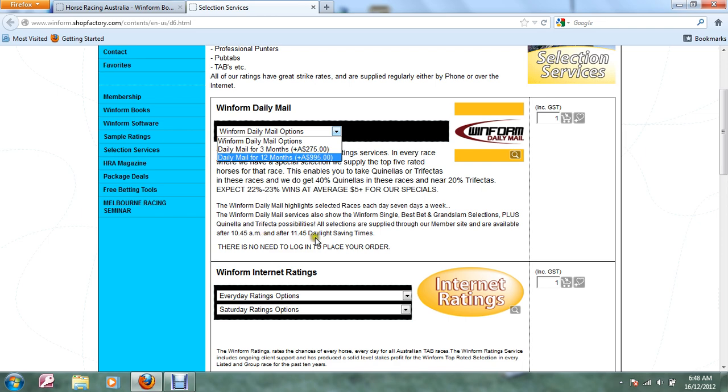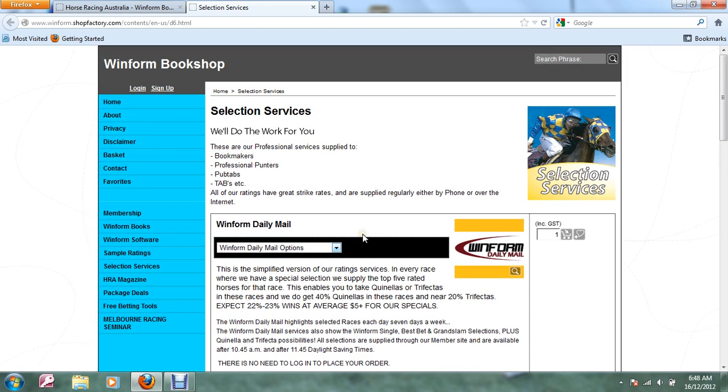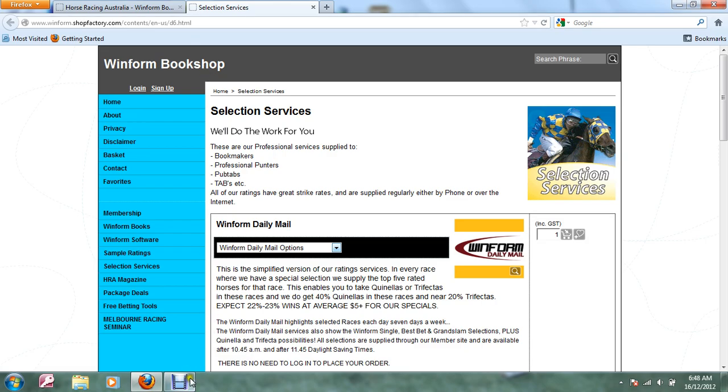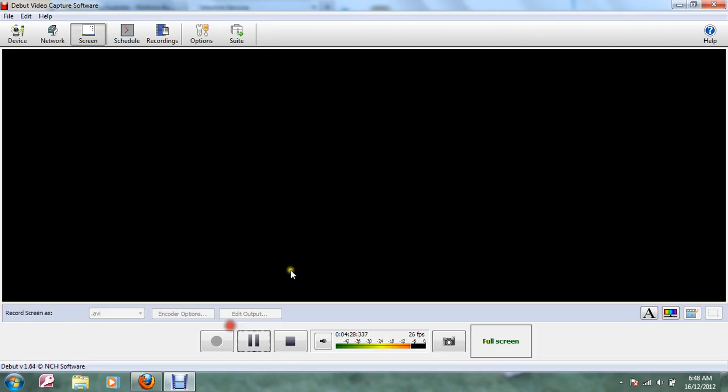Normal time after 10:45 AM the information is there. In daylight saving time it's 11:45. To get to this site it's www.winform.shopfactory.com/content/en-US/d6.html and I'll have that put on the description for you. Good luck.